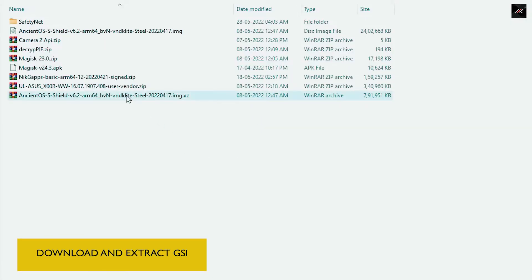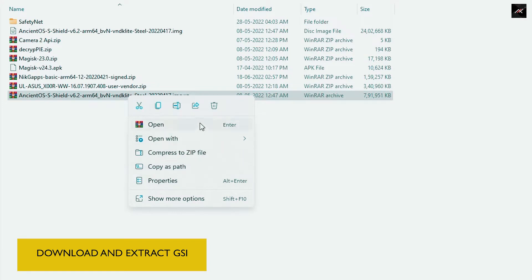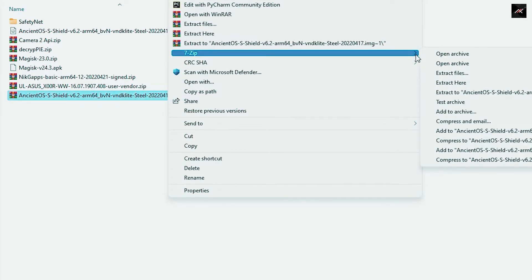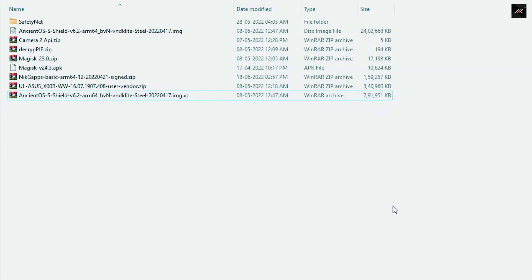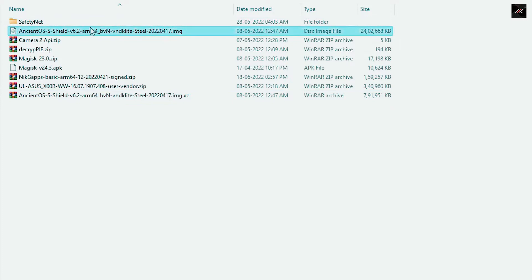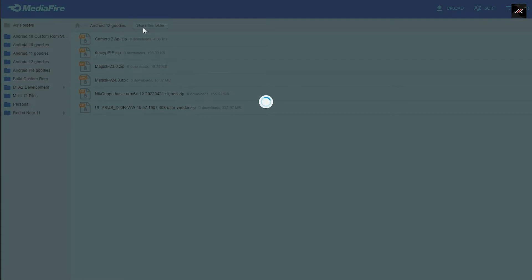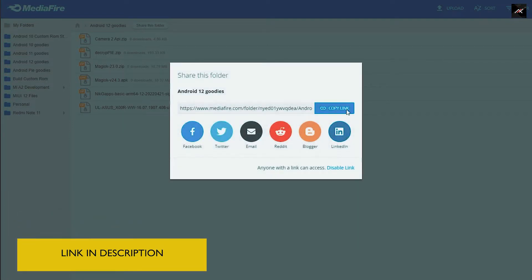You need to download the GSI image and extract it to an IMG file using 7-Zip or any other extraction tool. You also need a Magisk Manager APK, GApps — here I will be using NikGApps Basic — DecryptPy patch, and the Camera2API Magisk module. All the files are available in the Android Goodies folder on Google Drive. The link is in the description of this video.